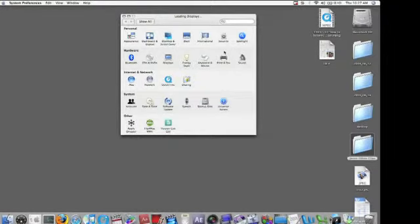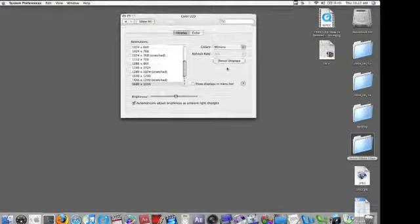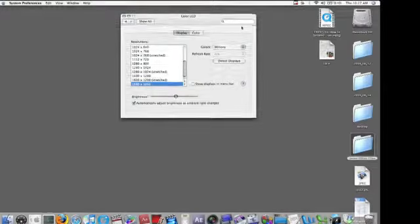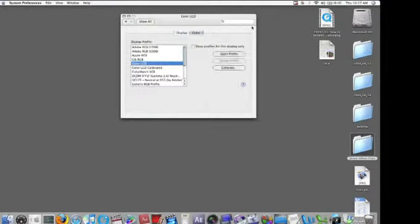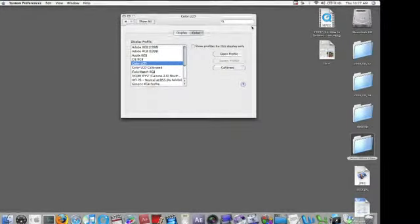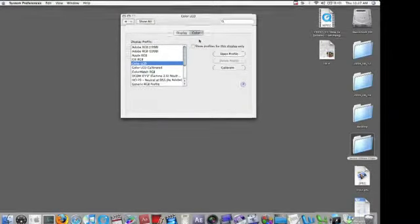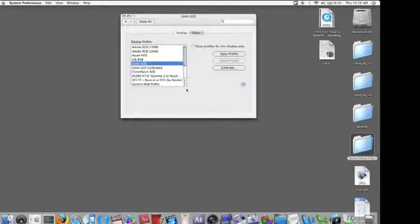At this point we're going to click on Displays, and here's our resolution. You'll see two tabs appear: Display and Color. We're going to cover changing the display resolution, but I just wanted to show you the Color tab so you can see the different color settings available.